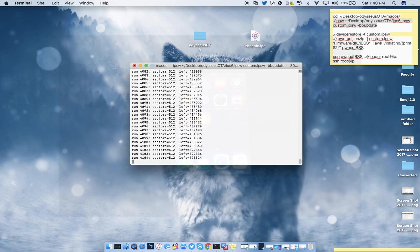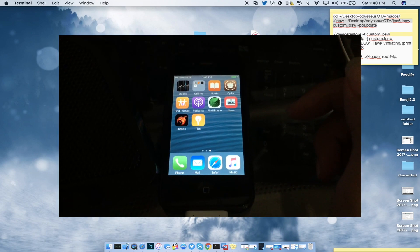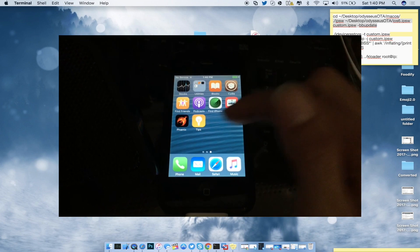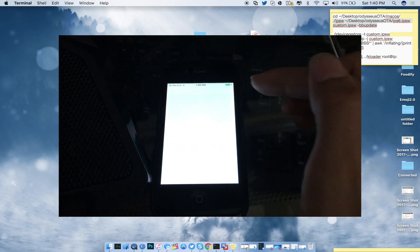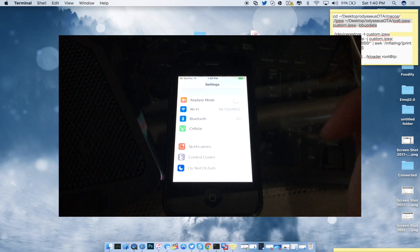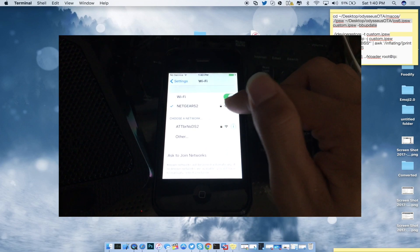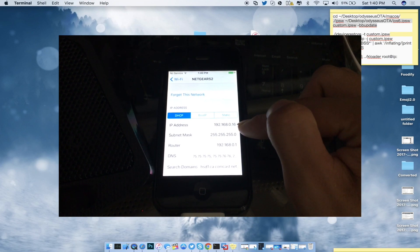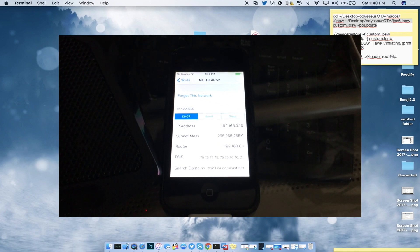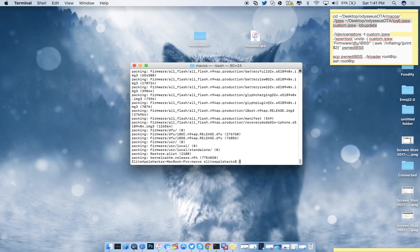While we're waiting, we need to find the IP address on our iDevice. On your device, go into Settings, find your Wi-Fi, click on the little 'i' on the right-hand side, and your IP address will be displayed there. Once you have that you'll be good to go for the following steps.